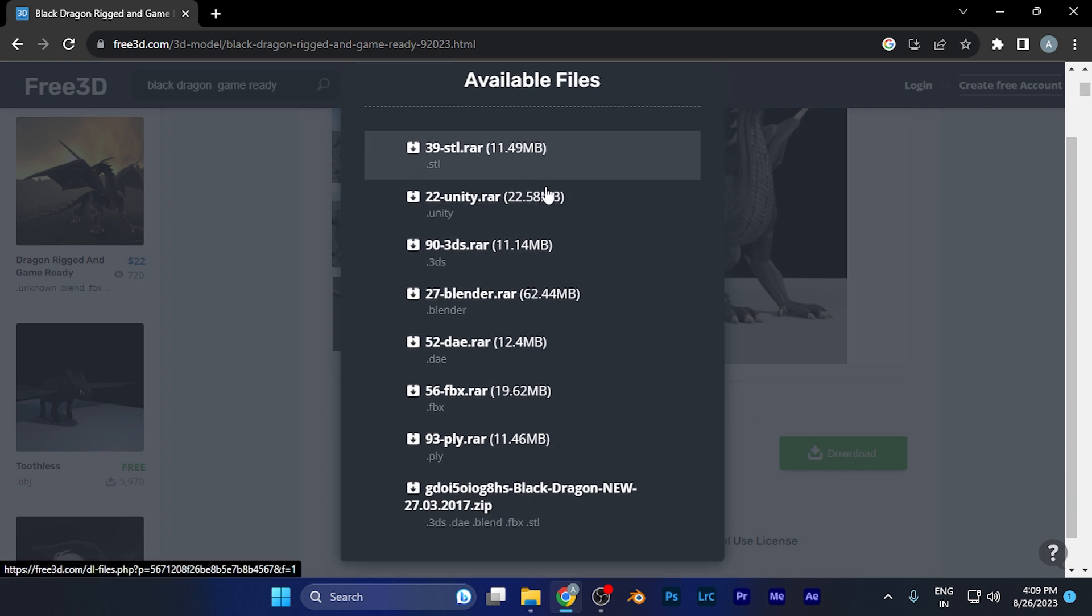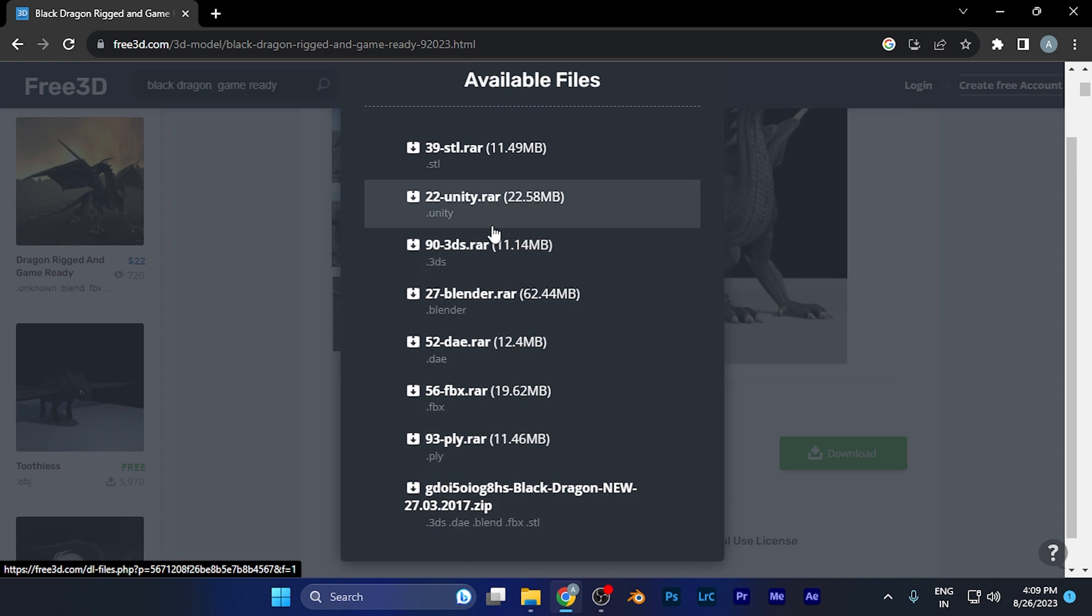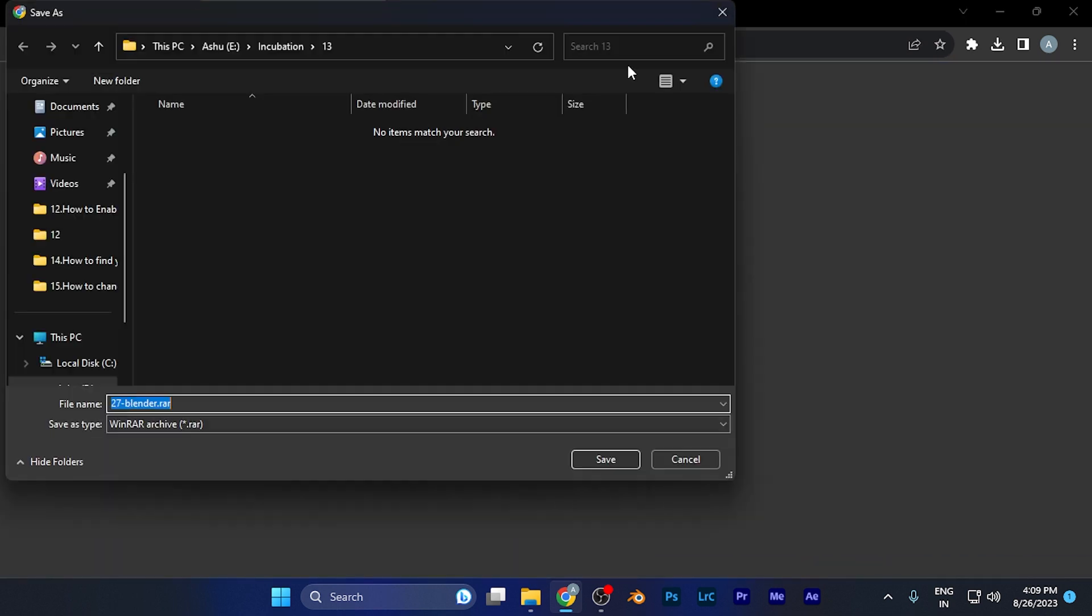From here, you'll see various file formats that are available, whether it's 3DS Max, Blender, or Max version. You can download any file format you want. For example, if I download the Blender file format, I just click there and the downloading starts. By this method, you can easily download free rigged 3D models.